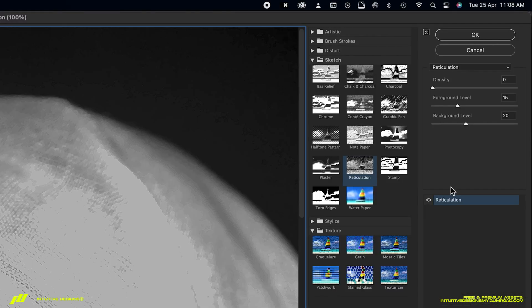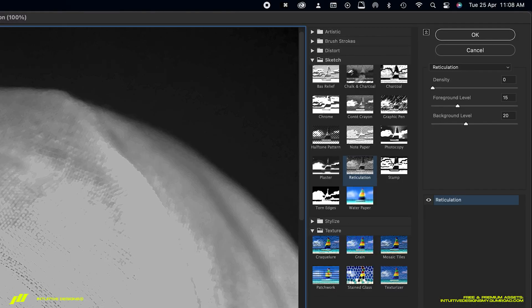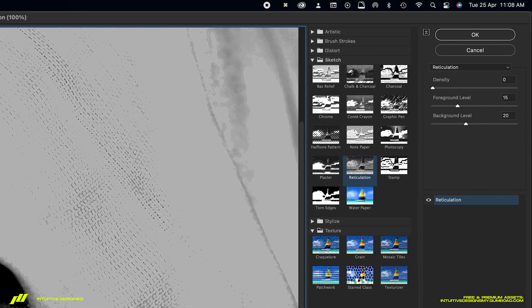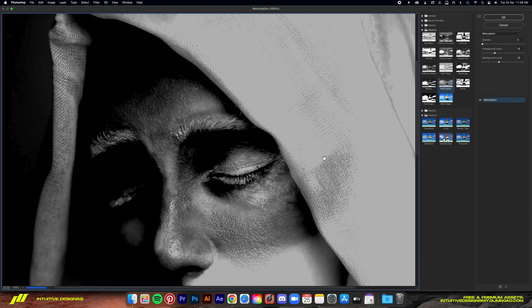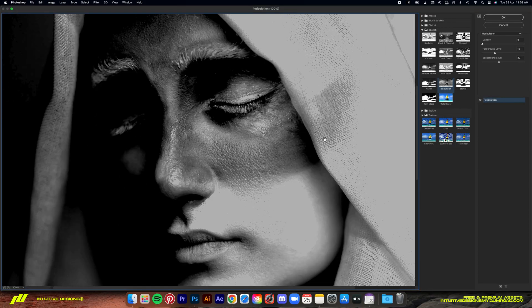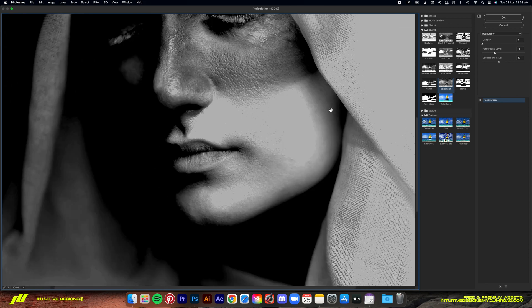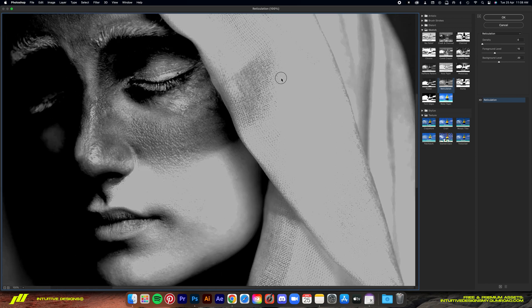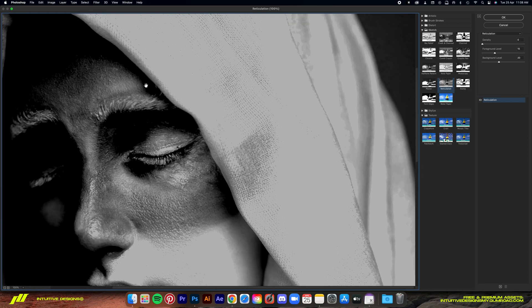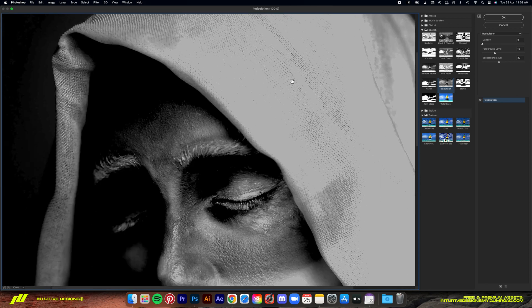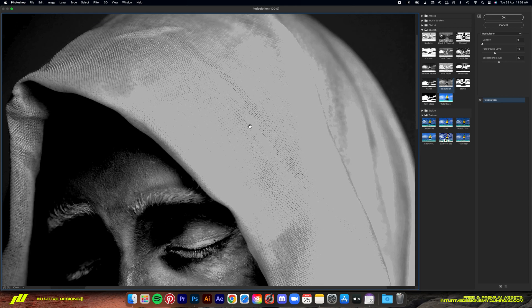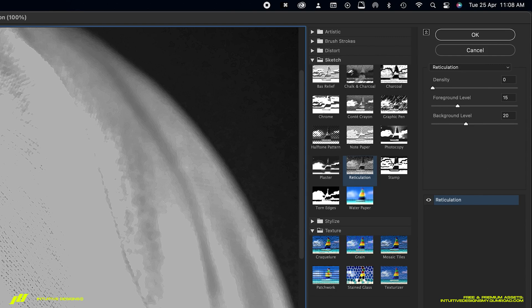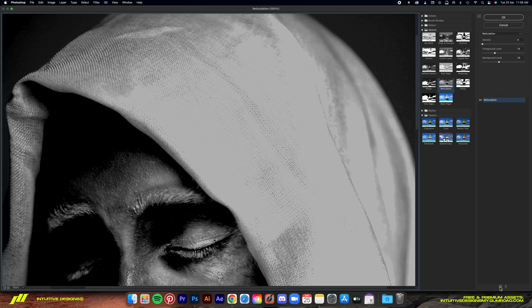Now the first filter is the reticulation filter. It's under the sketch folder and as you can see, it turns the image into black and white and also adds a bit of texture to the image, making it almost look like it's painted. Now we're going to set the foreground level to 15 and the background level to 20.